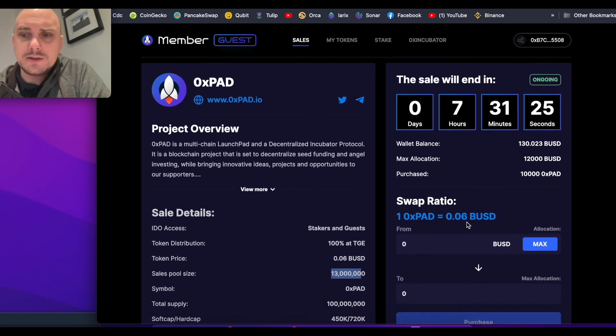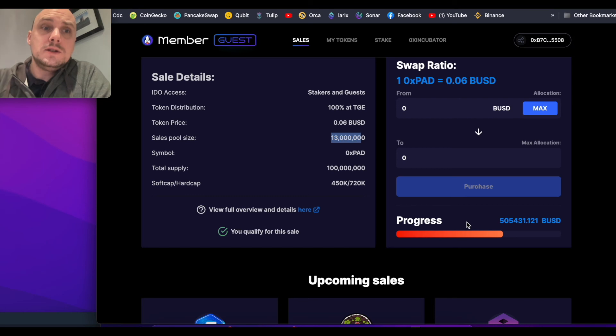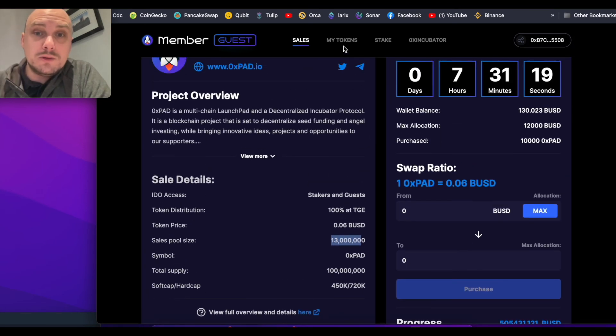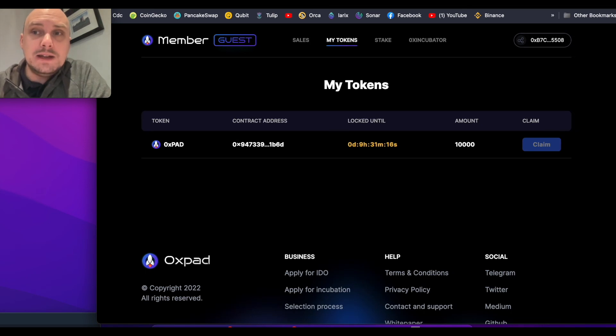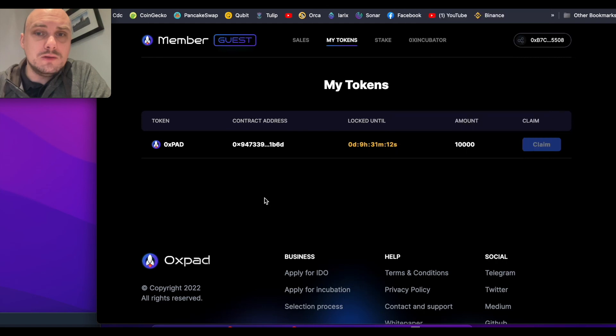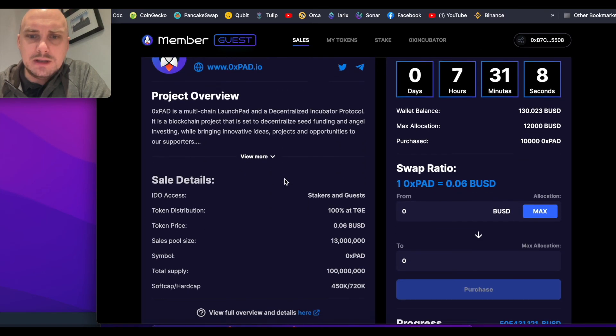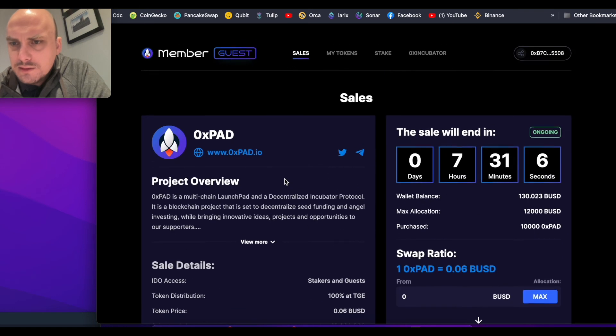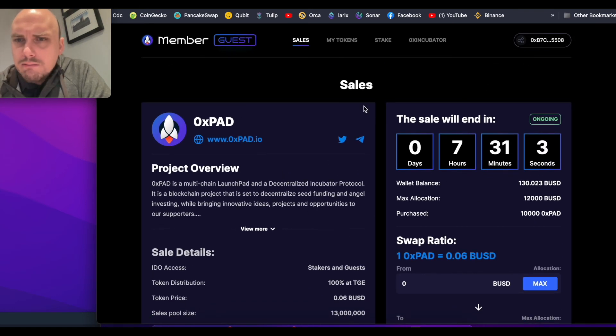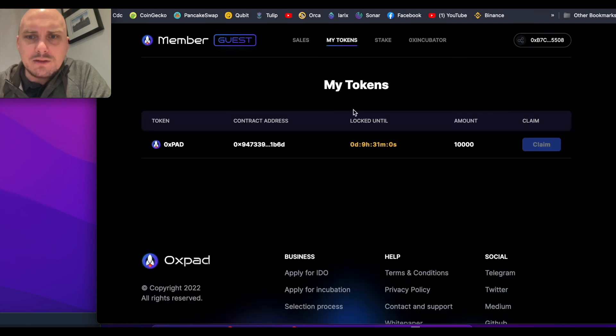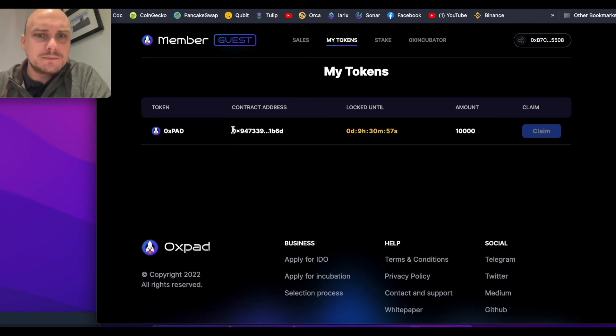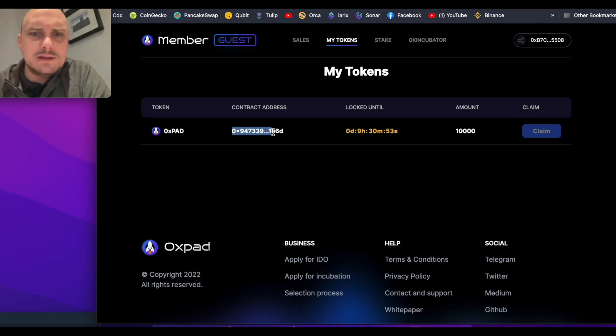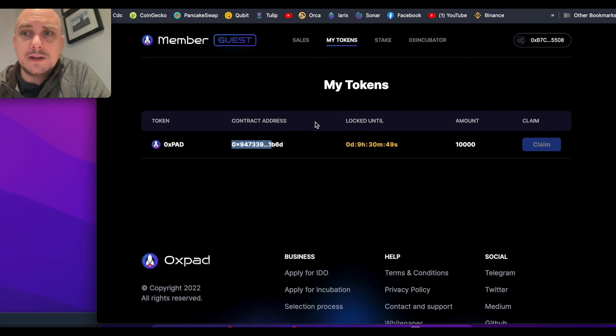Seven hours, then a couple hours later you'll need to go to my tokens and claim. You may need to add them into your MetaMask wallet as well. You may need to use the contract address code to copy it. The contract address is there. Copy that and you'll add that into your MetaMask address. That's what's happening right now.